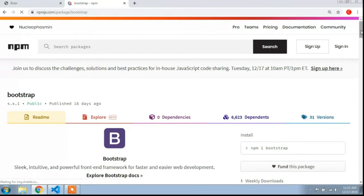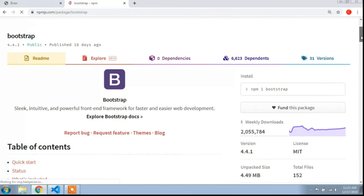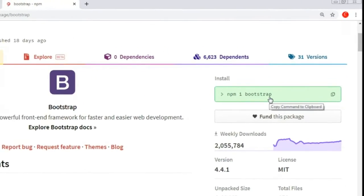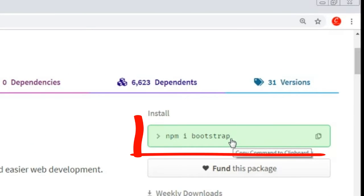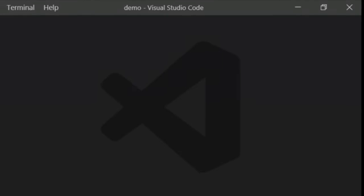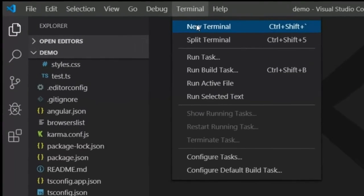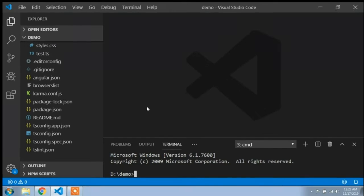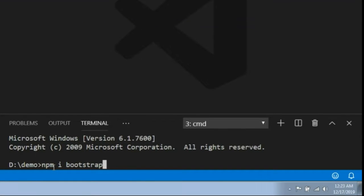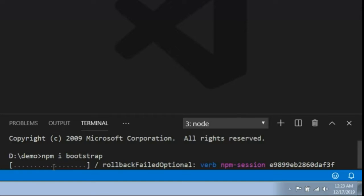Open the link and scroll down the page. Here you can see the command 'npm i bootstrap'. Copy this command. Now go to Visual Studio Code — if you don't have VS Code you can open your command prompt. Open a new terminal in VS Code, paste this command, and press Enter. You need an internet connection to download this package.